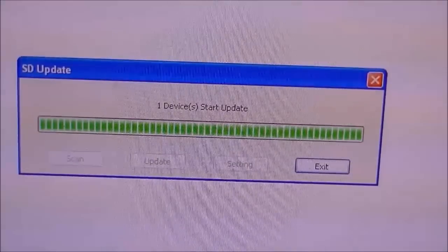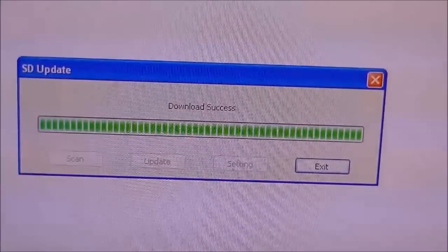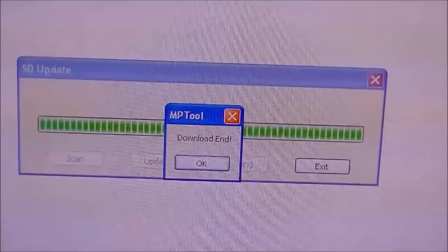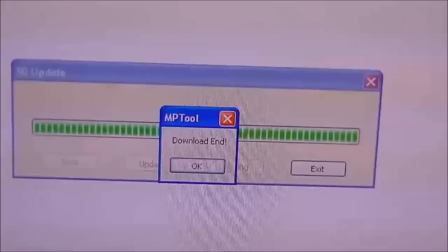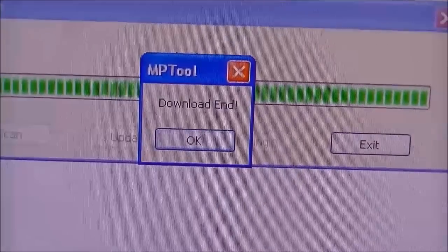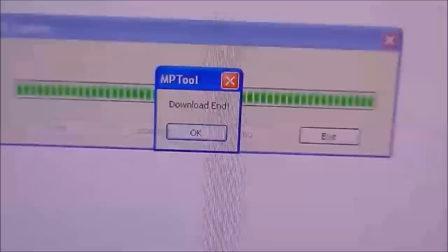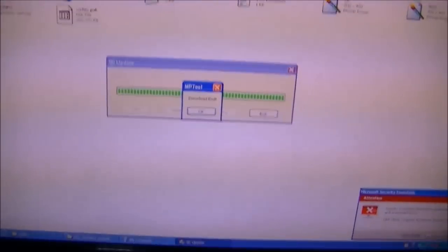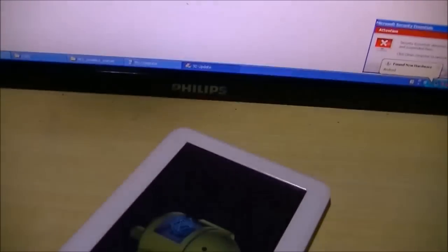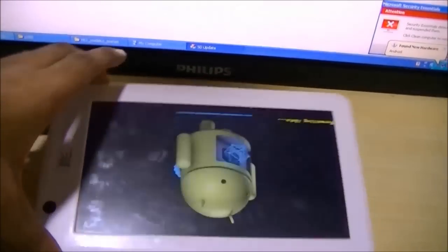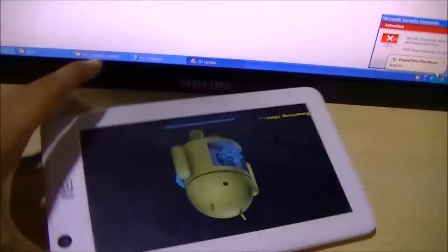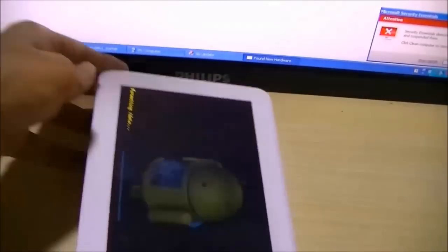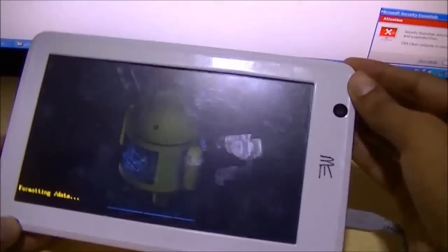Now look at the tablet. After it says downloading, now check the tablet. The tablet will enter into the recovery mode. Here you can see it says formatting data.